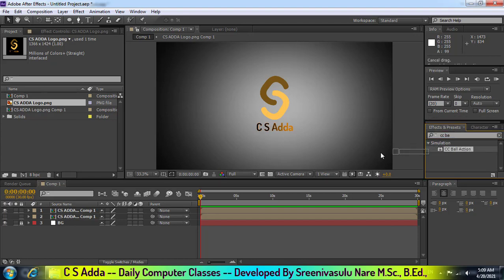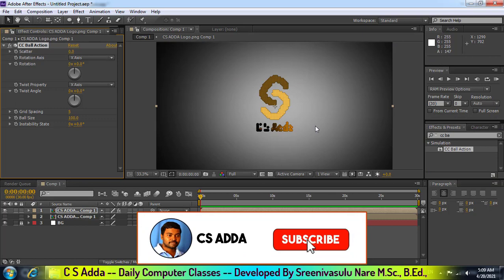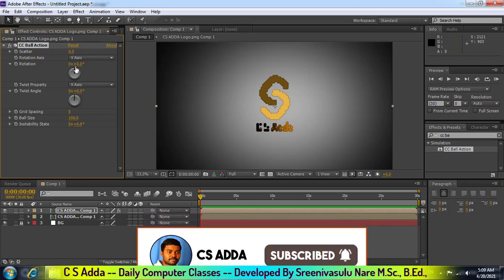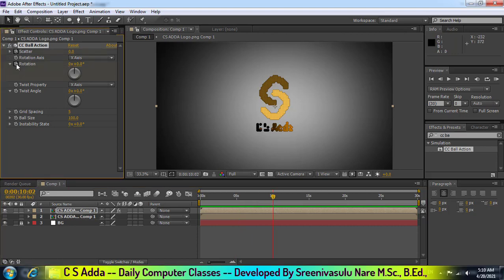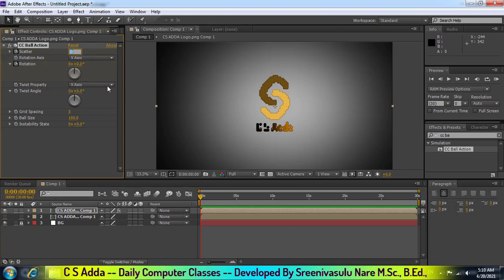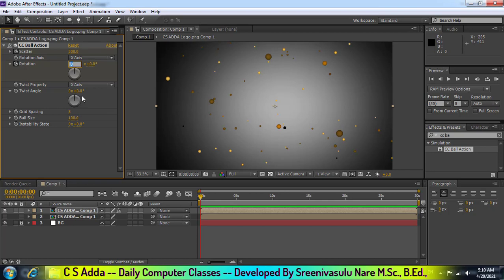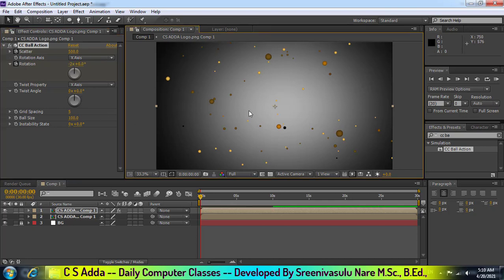Let's click CC Ball. Now let's declare the ball to the size. The image will spread the ball to the size. Let's make sure the ball will cut to the size.